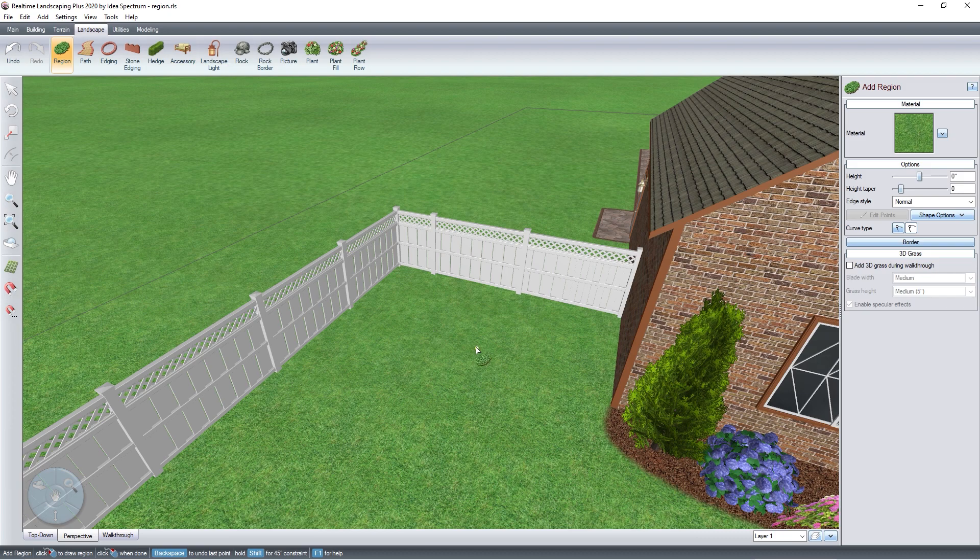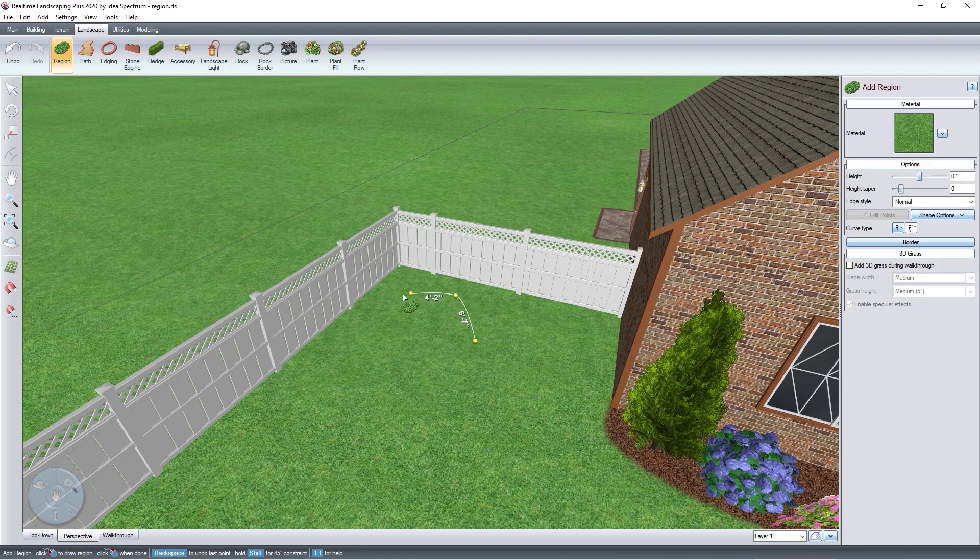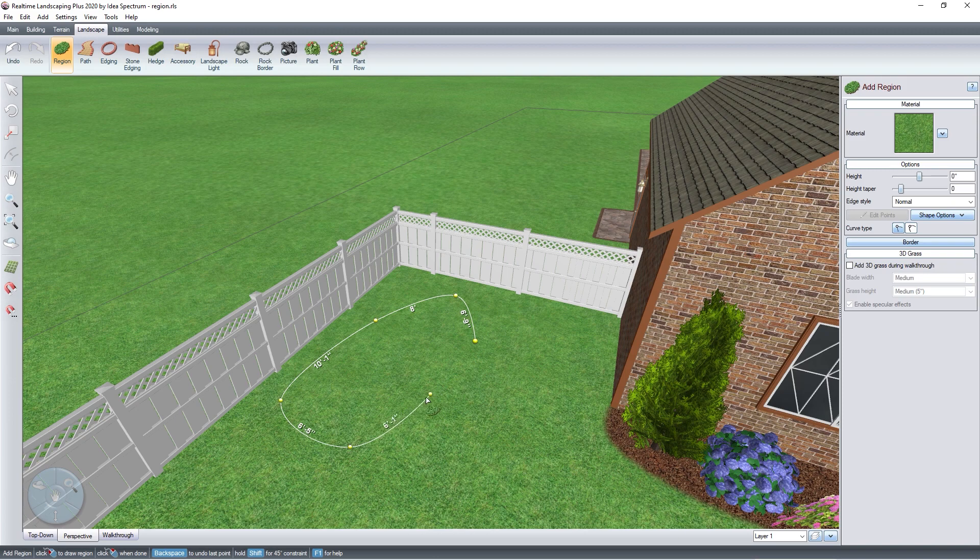Left-click to place points and this will create the outline for your region. If you wish to undo the last point, just press the backspace key on the keyboard.